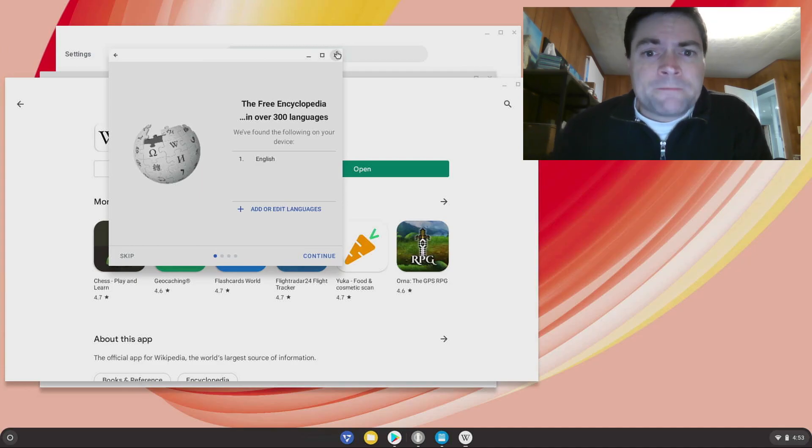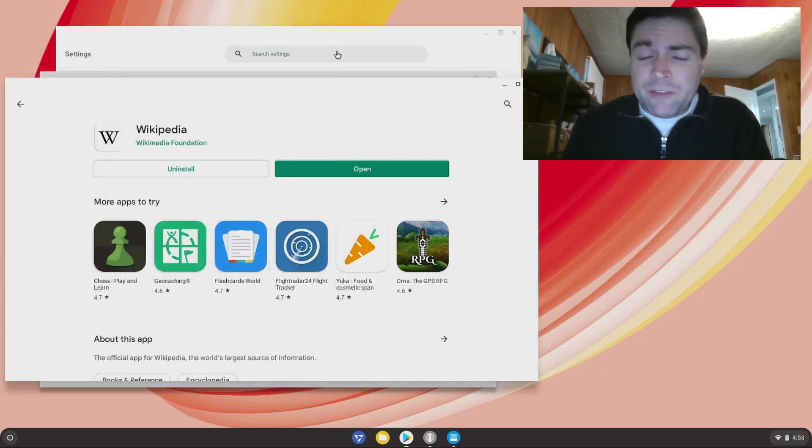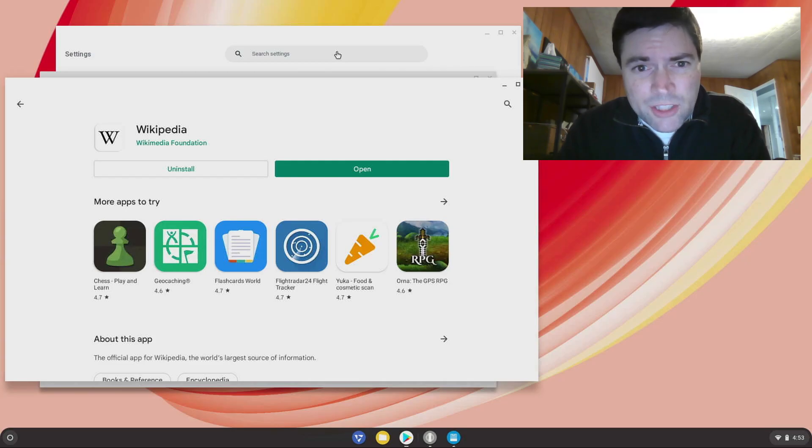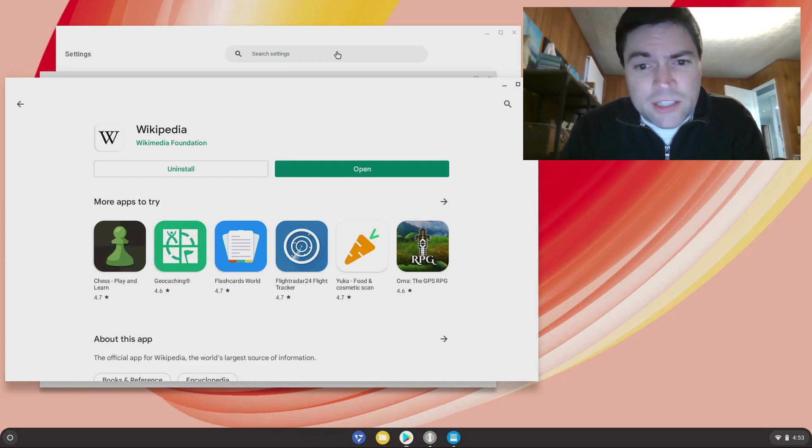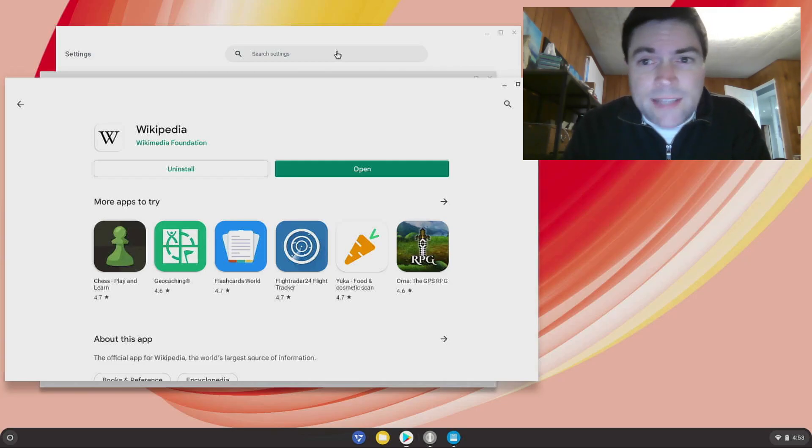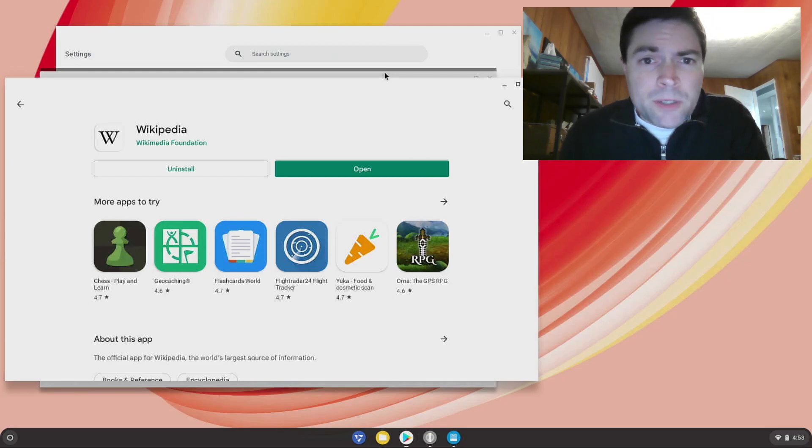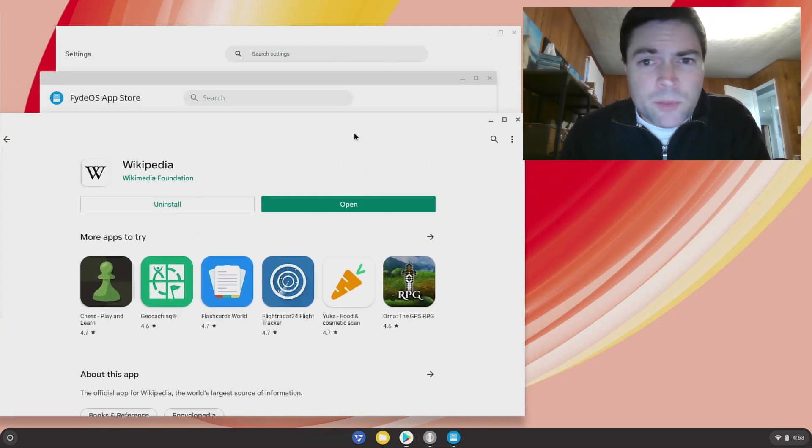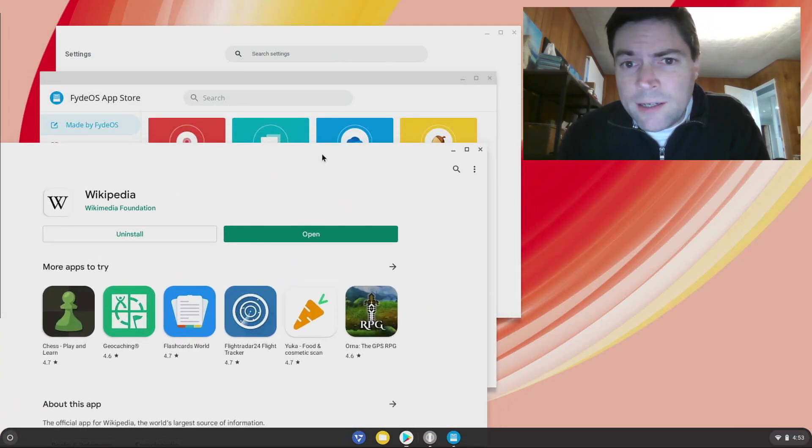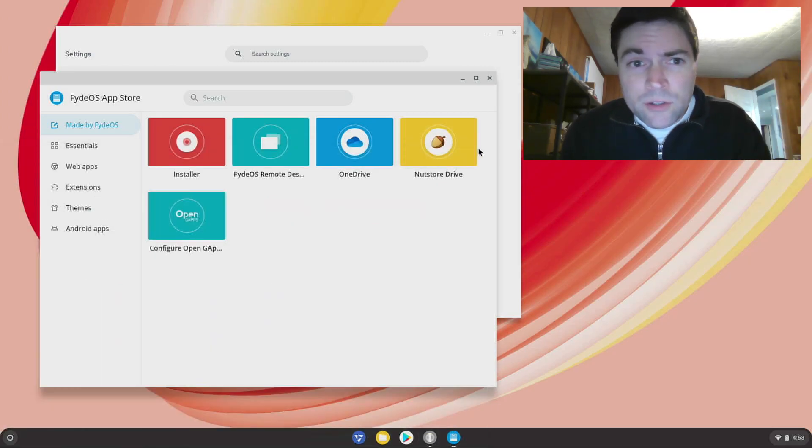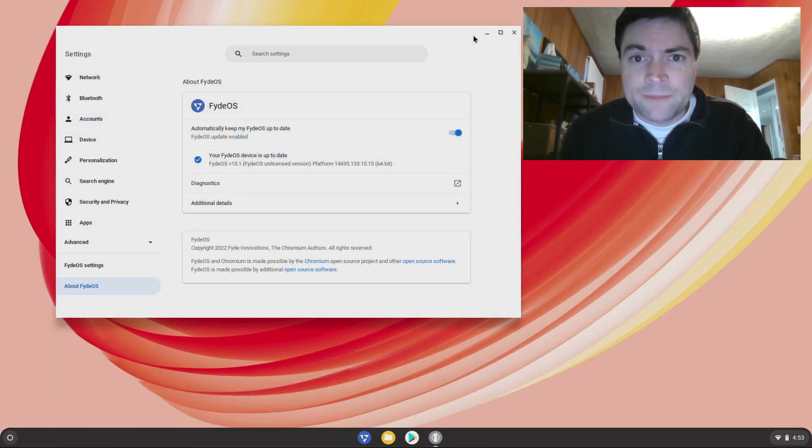But so yeah, this is FydeOS. Everything else is pretty much just like Chrome OS. All the flags we talk about on the channel probably work. All the instructions for installing Linux and Linux applications probably work on this thing too. It's pretty much a straight Chrome OS alternative, except not made by Google, and it supports Android apps.